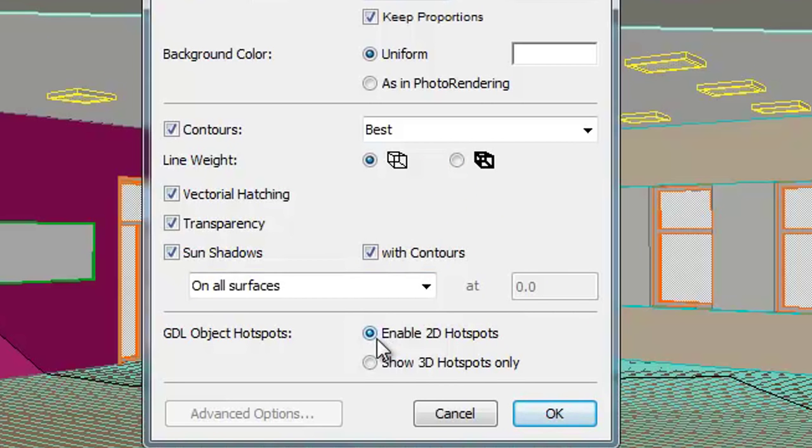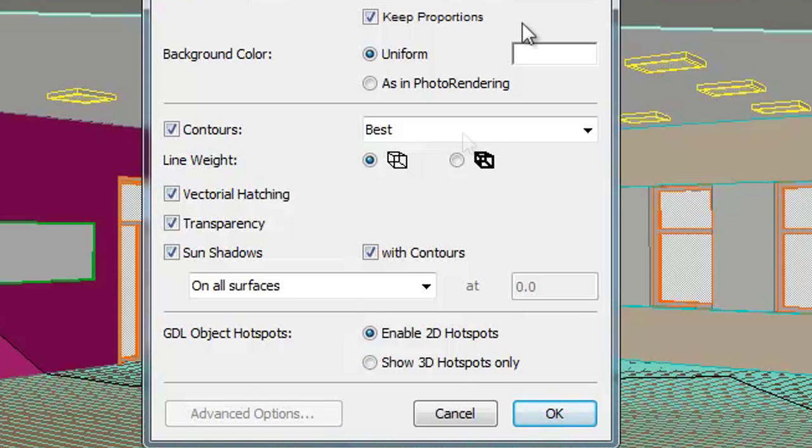At the GDL Object Hotspots options, you can select the Enable 2D Hotspots or the Show 3D Hotspots Only radio buttons.